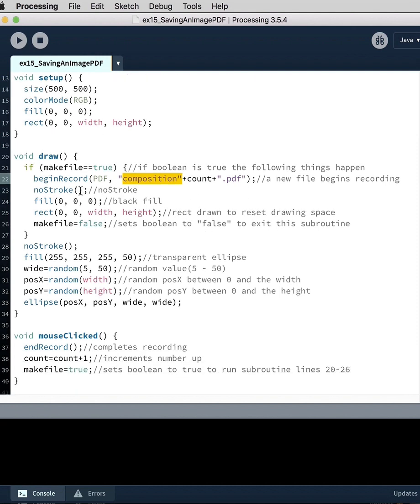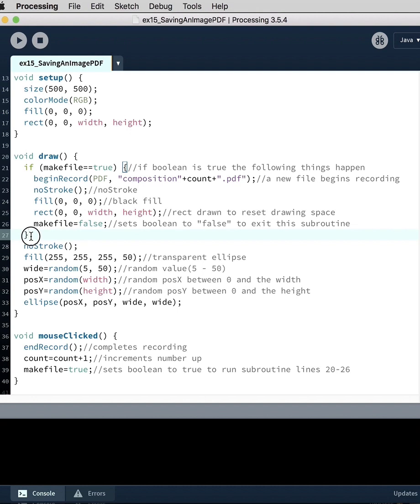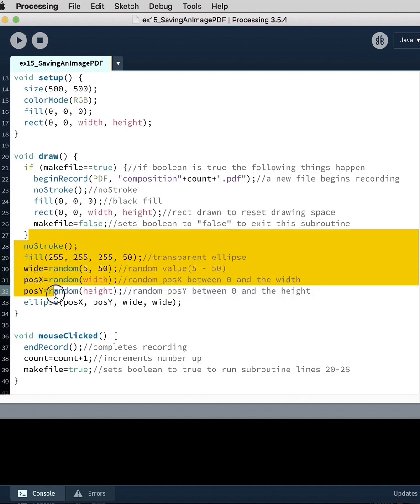We set the stroke to no stroke. We set the fill to zero. We draw a rectangle on the back. And then we change the boolean from true to false. So now it will exit this bit of code and it will only run the code below it.